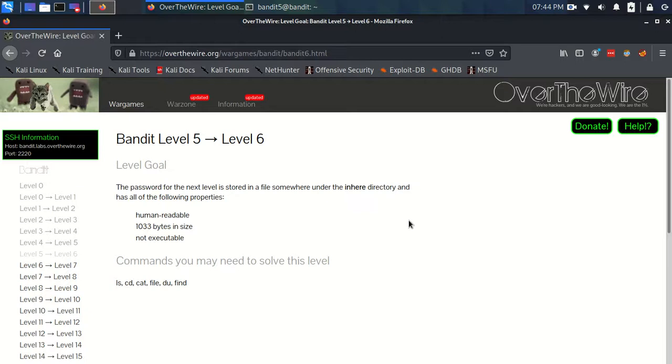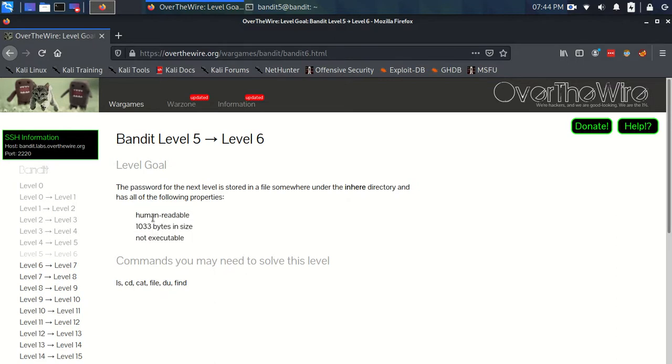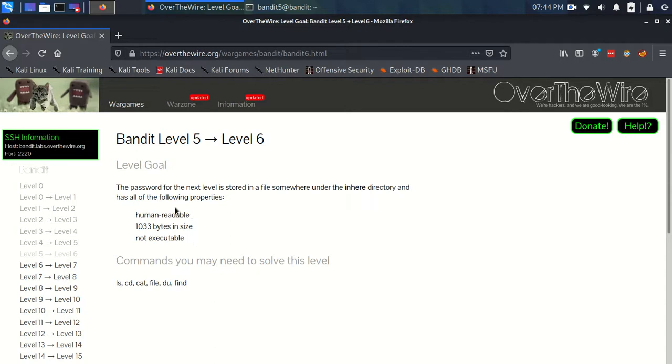Okay, so here we go with Bandit level 5 to level 6. We have a level goal that the password for the next level is stored in a file somewhere under the in here directory and has all of the following properties. It's human readable, it's 1033 bytes in size, and it's non-executable. It's the same commands as always so far. So we've got a little bit more going on now. It's getting a little bit more complicated and probably will require some different commands in this level.